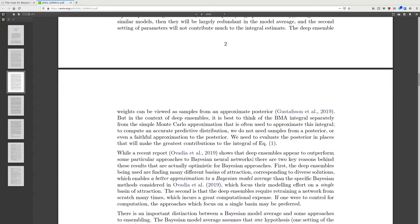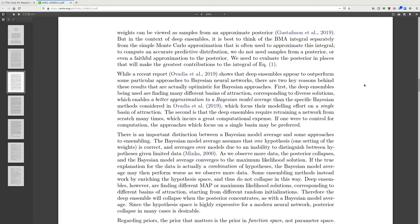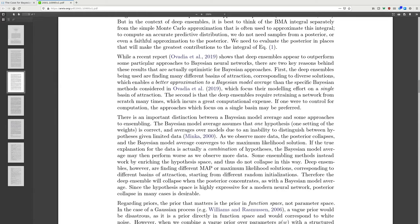Deep ensemble weights can be viewed as samples from an approximate posterior. In the context of deep ensembles, it is best to think of the BMA integral separately from the simple Monte Carlo approximation used to compute it. To compute an accurate predictive distribution, we do not need to sample from the posterior or even a faithful approximation; we need to evaluate the posterior in places that make the greatest contributions to the integral. While a recent report in 2018 shows deep ensembles appear to outperform some particular Bayesian neural network approaches, there are two key reasons that are actually optimistic for Bayesian approaches: deep ensembles find many different basins of attraction enabling a better approximation to BMA than Bayesian models focused on a single basin.